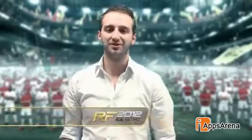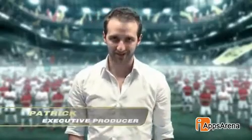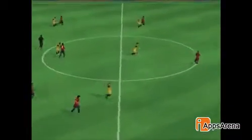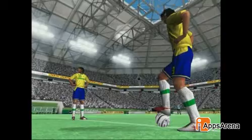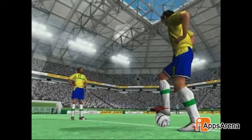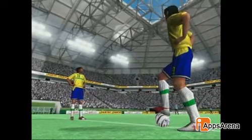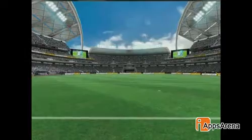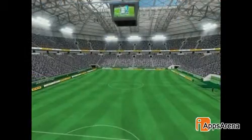In Real Football 2012, we made improvements to three main game areas. The first is the graphics. For stadium and player graphics alike, we started from scratch. We also increased the game resolution from the one we used in Real Football 2011.